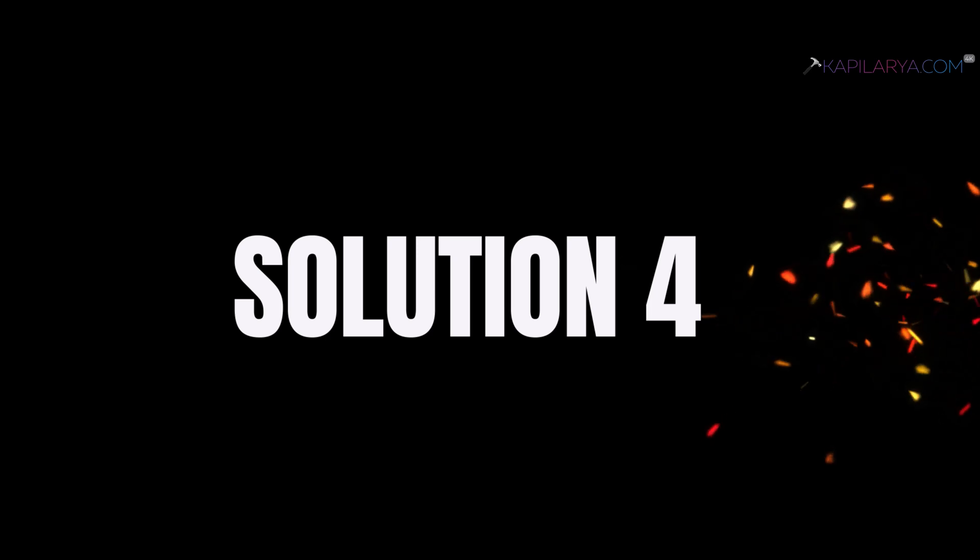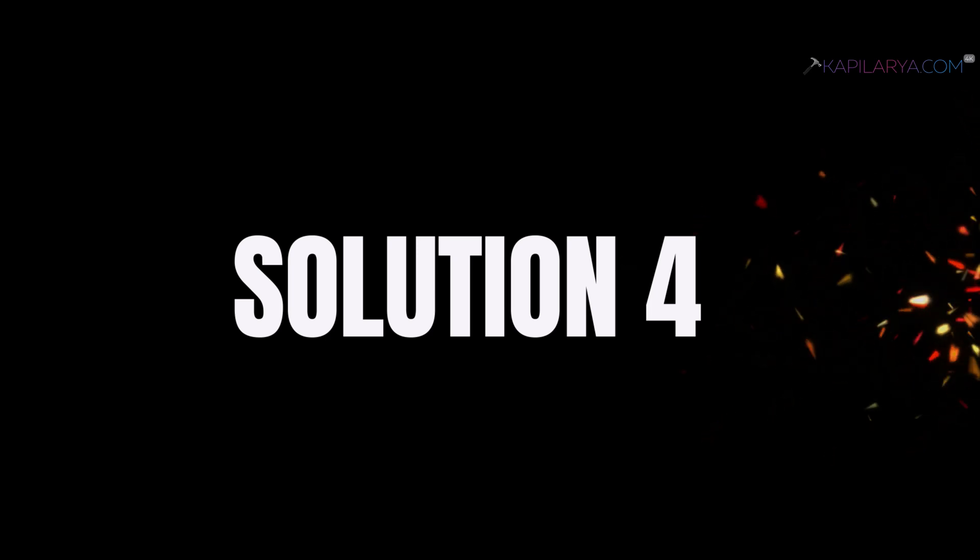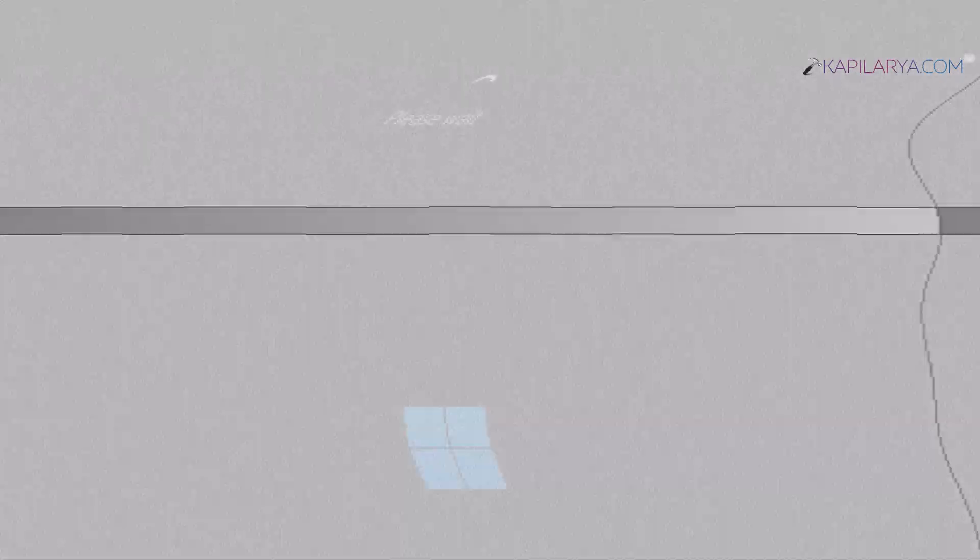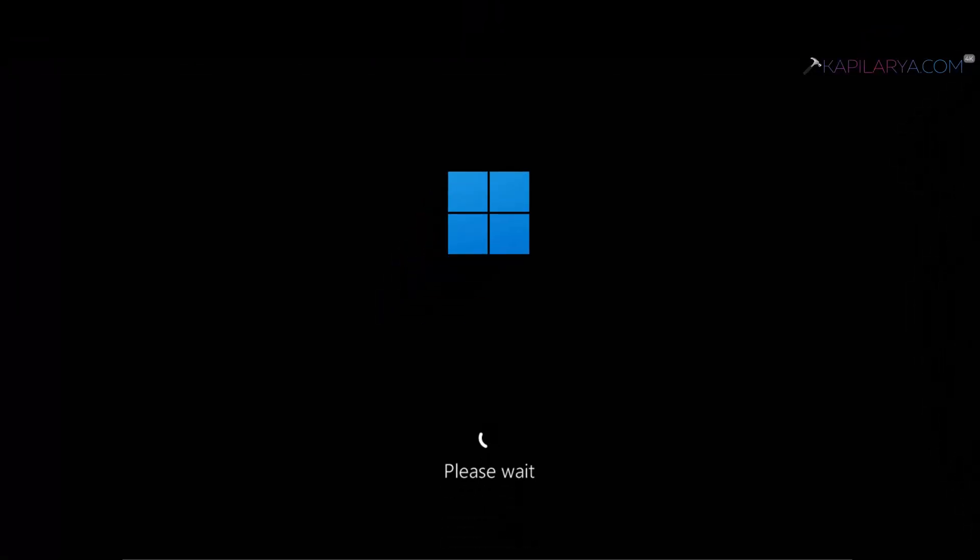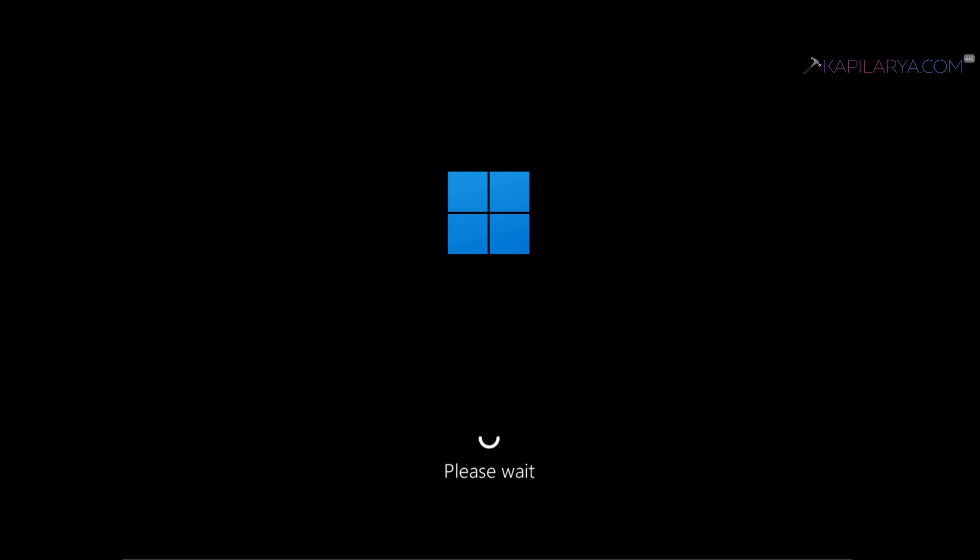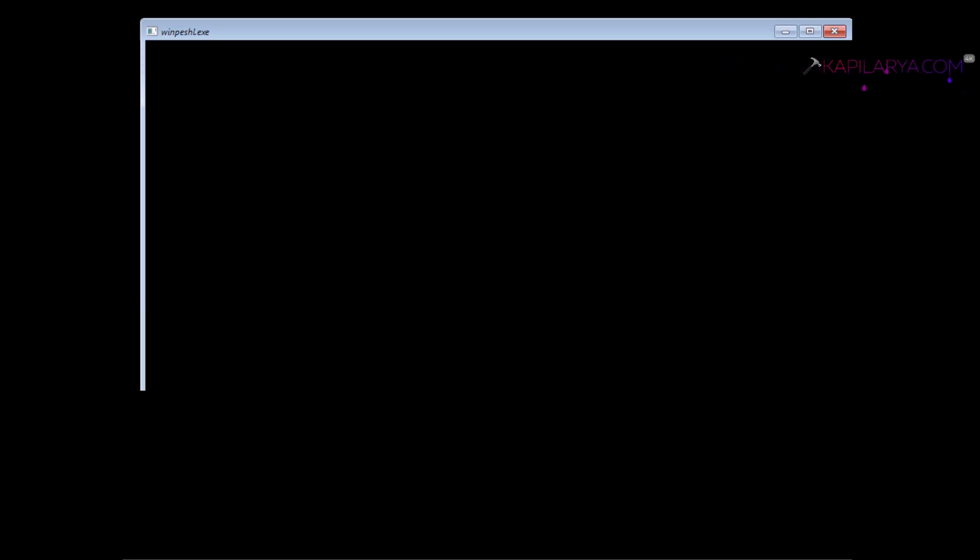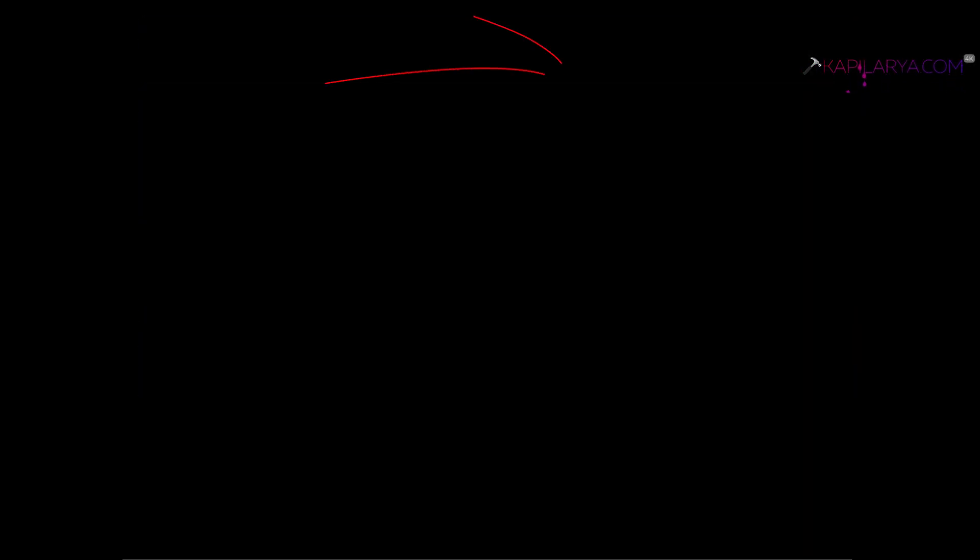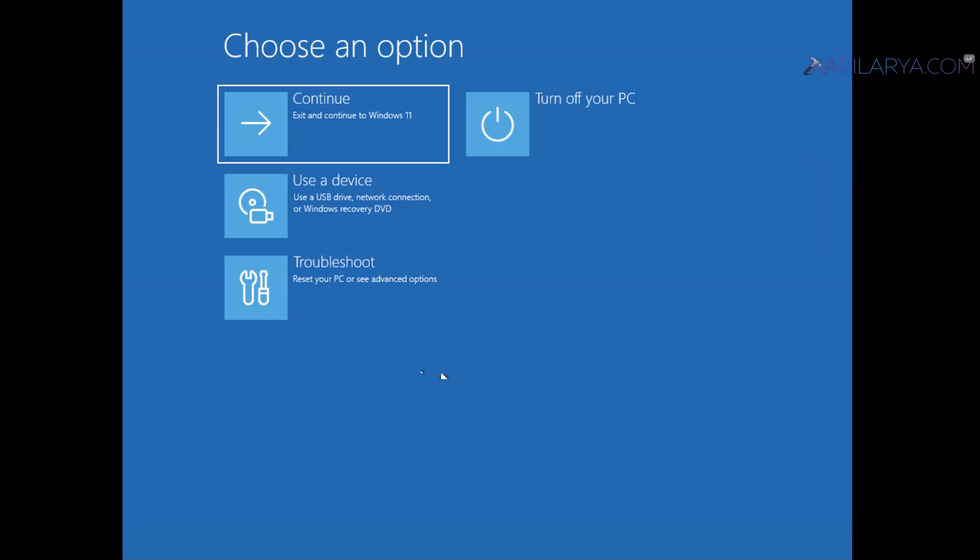In the last solution I suggest you to perform a simple reset by keeping the files. Since you cannot open the Settings app, you cannot reset your Windows 11 using the Settings app. And that is why for this case especially, you need to boot into the recovery environment. I have already created a video on how to boot into recovery environment. Check out that video on this card. Using that video you can boot into the recovery options and you will get this screen: choose an option.